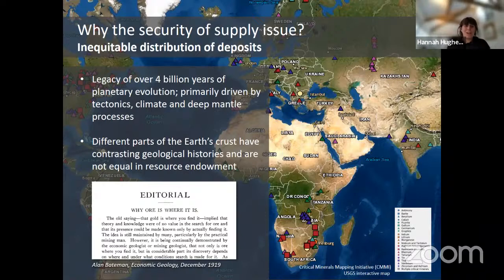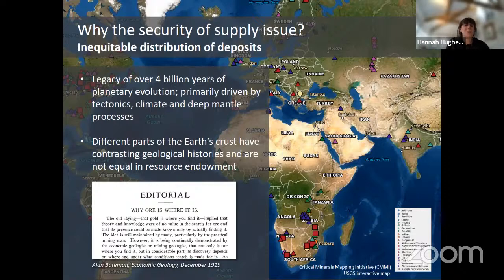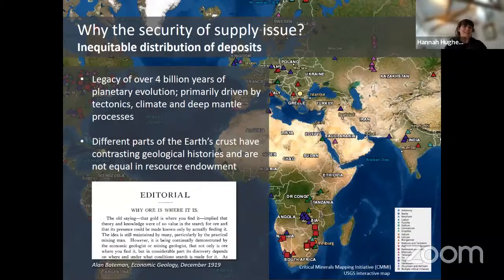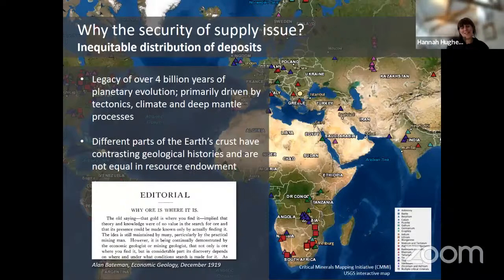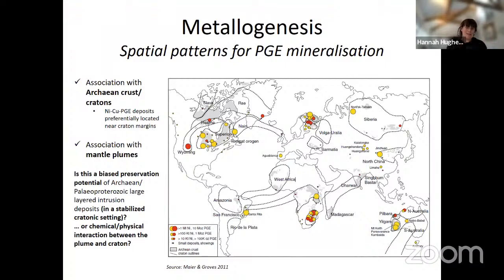People have been thinking about this for well over a hundred years. There's a very well-known phrase, particularly among Cornish miners: 'ore is where it is.' Alan Bateman, then editor of the journal Economic Geology, wrote a paper called 'Why Ore Is Where It Is,' which ultimately led to ideas around metallogenesis and the distribution of ore deposits through space and time. Metallogenesis describes the spatial and possibly temporal pattern of mineralization — in this instance, PGE mineralization.